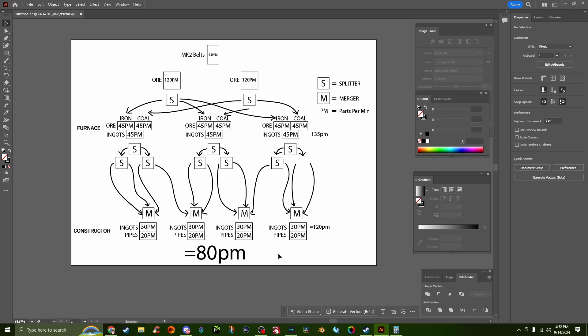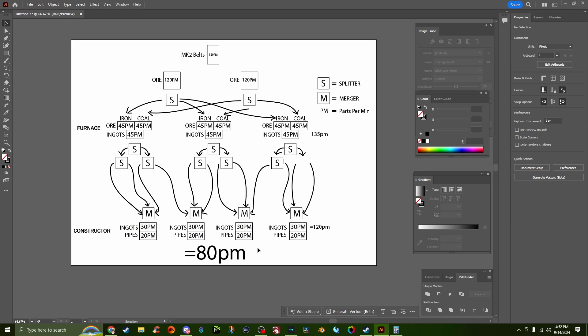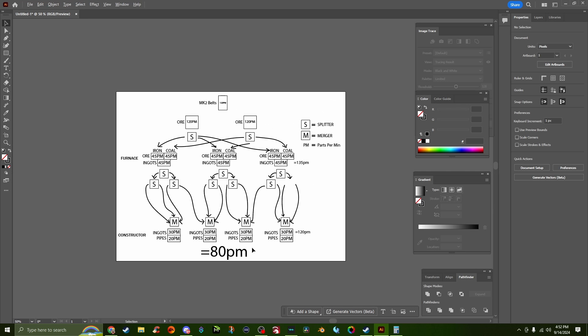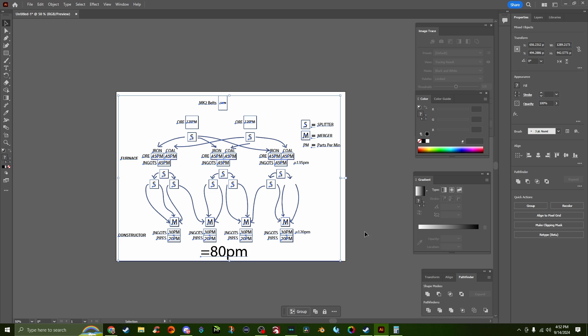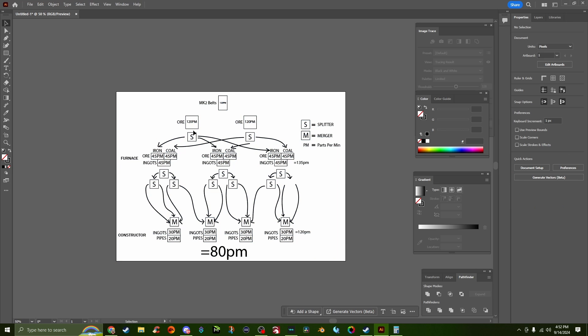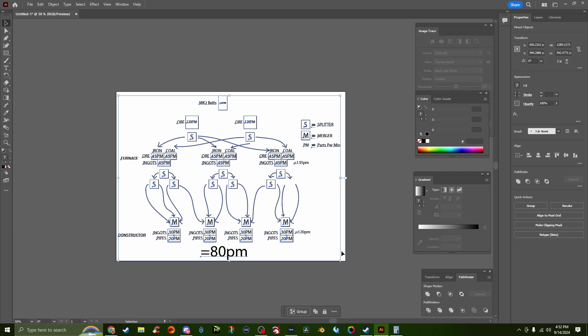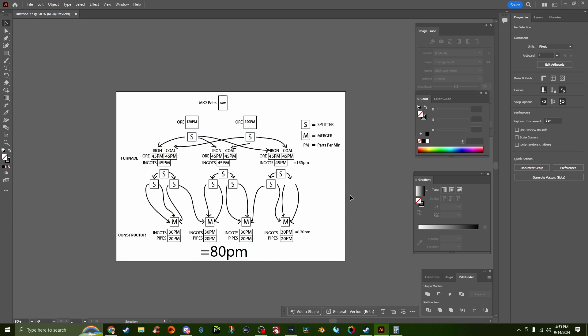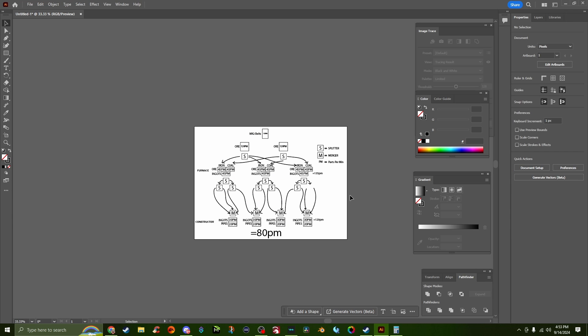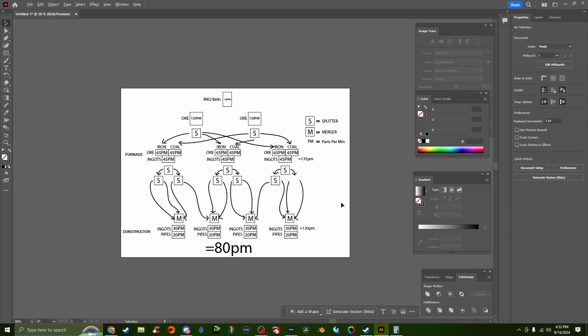The same exact thing works for steel beams, but the only difference is the output amount is different for steel beams in comparison to steel pipes. The way that I'm gonna set mine up is I'm gonna have four coal and iron inputs total, so I'll be able to split this up four different ways. One of them will be for pipes and three of them will be for beams, because we need beams for a lot of stuff - we don't really need pipes for a whole lot.